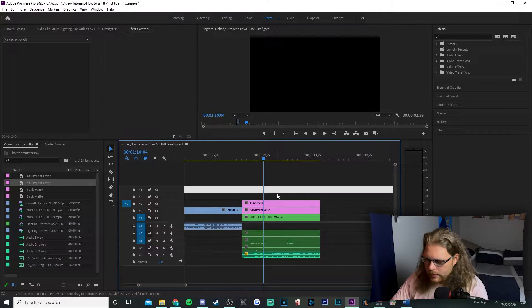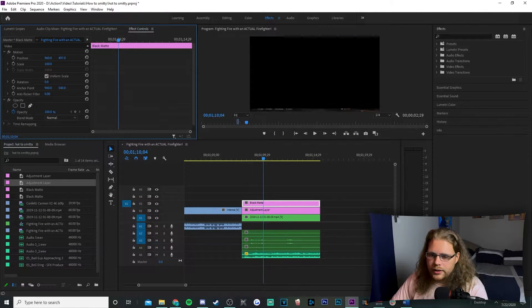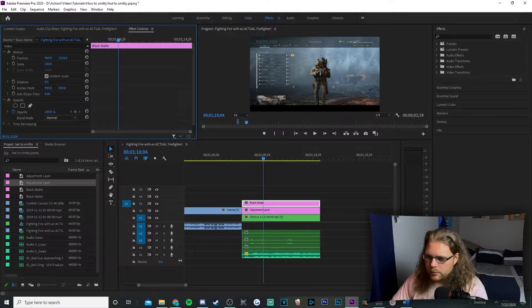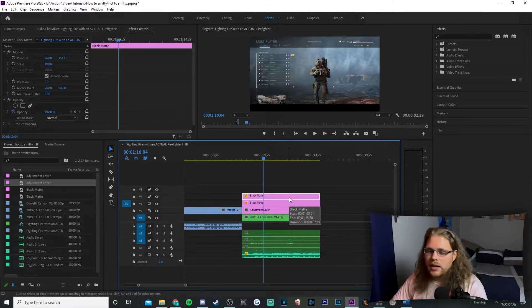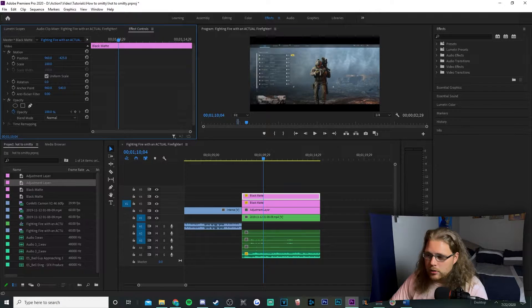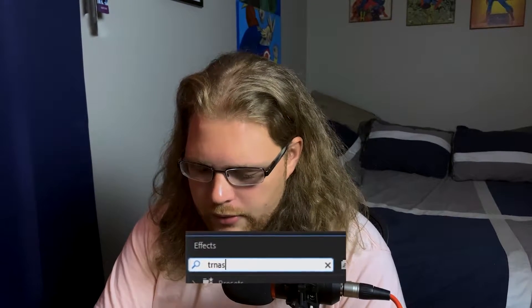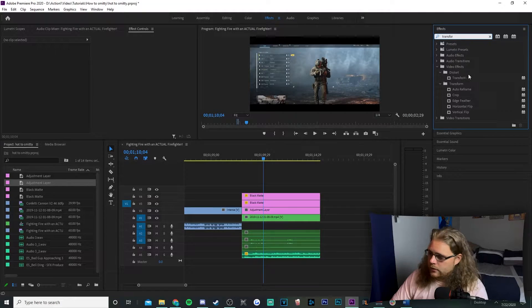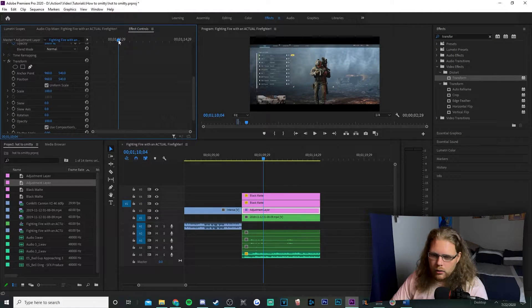Drag your black matte onto the timeline, then drag the adjustment layer on top. Trim them down as needed. Select the black matte, go to Effects Controls in the top left, go under Motion, and find the Y value — it'll be around 450. Left click and drag it down so you have that bottom black bar. Then hold Alt, left click the black matte, and drag it up to duplicate it. On the duplicate, drag the Y value all the way up so you have a black bar at the top as well. Next, in Effects search for Transform — under Distort — and drag it onto the adjustment layer.